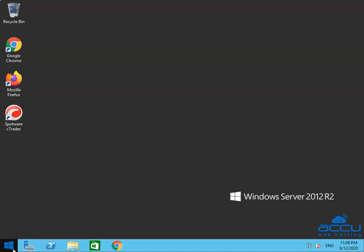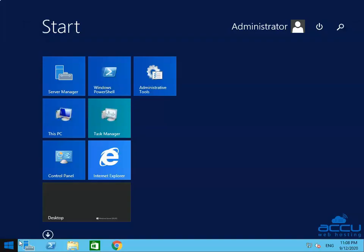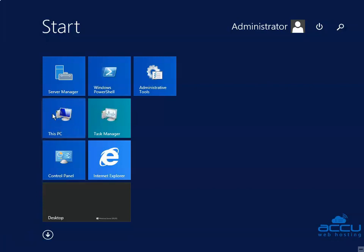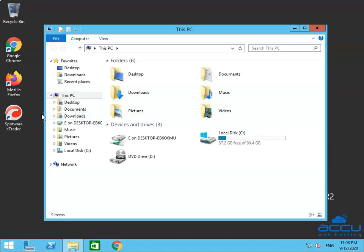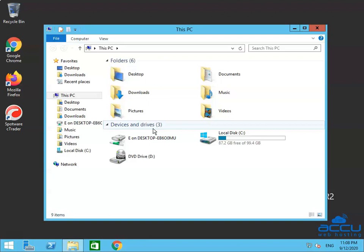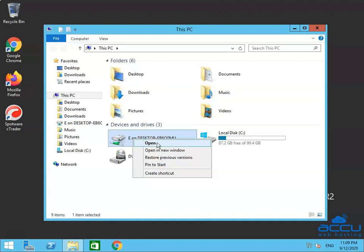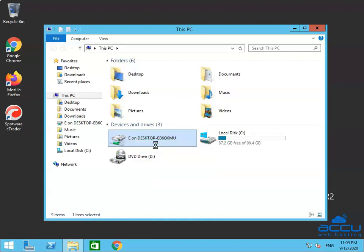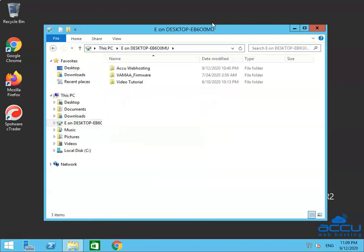Click on the Windows button located on the taskbar. Select the This PC option and click on it. One window will be opened with the name This PC. You can see the shared drive under the Devices and Drive section. We had selected the E drive of our local system in the Remote Desktop Connection's Local Resources tab, so we are able to see it here. Select and right-click on it, then select the Open option to open the shared drive in your Forex VPS. A new window will be opened with the drive name of the local system, which you have shared on your local computer.